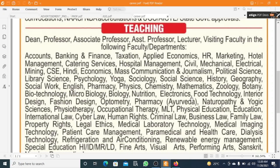This is your notification covering various types of jobs. In the teaching department, positions include dean, professor, associate professor, assistant professor, lecturer, and visiting faculty across the following departments and disciplines.